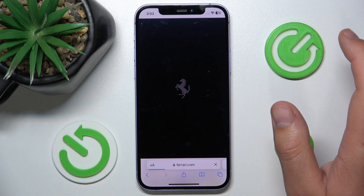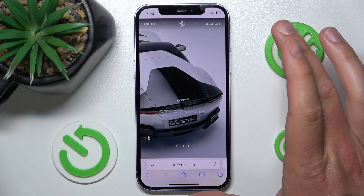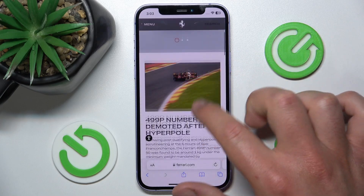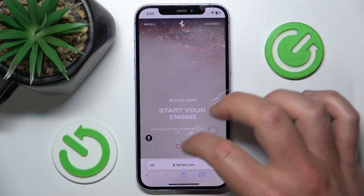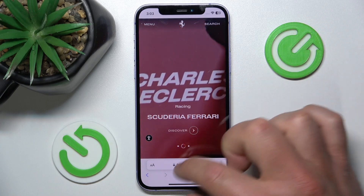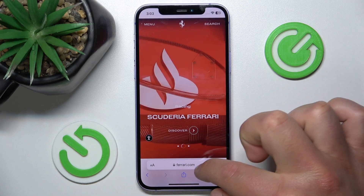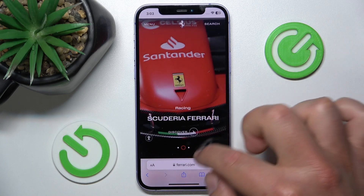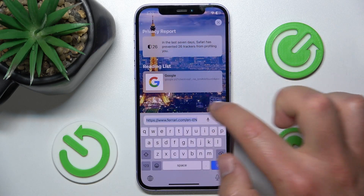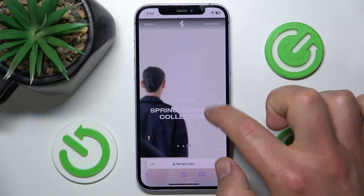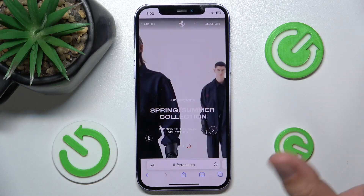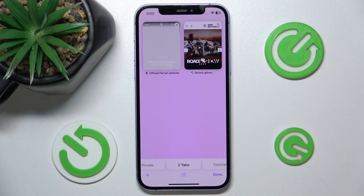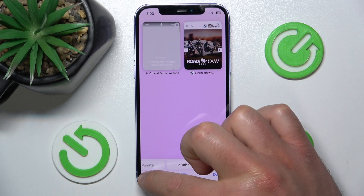Once you do it, the page should be in the desktop site, but as you can see the Ferrari page is not working — it is still showing me the phone view. So let's open a new tab.